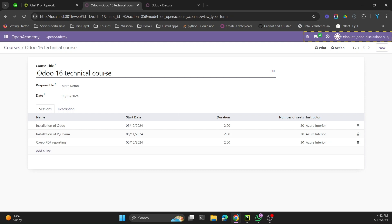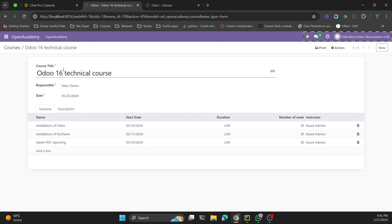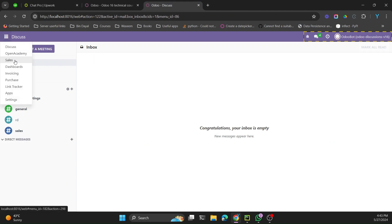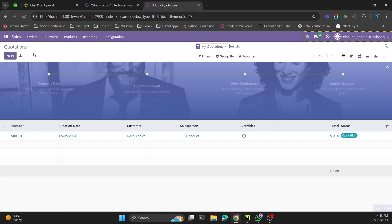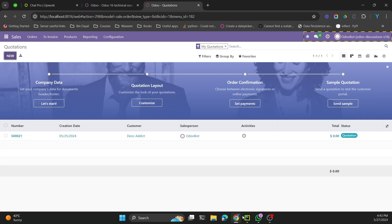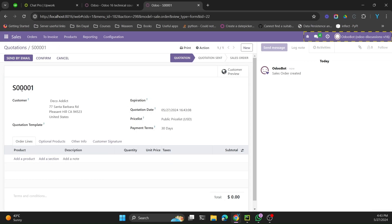We will also discuss how to generate the code based on a date field. To understand what this means, let's go to the Sales module and create a quotation. When I select a customer and hit save, it generates a sequence for this sales order. This sequence is generated based on a specific mechanism, and we can also include the current year and month in it.